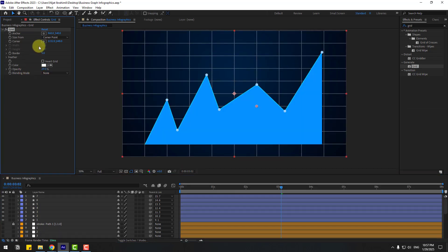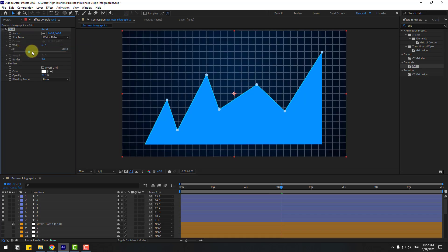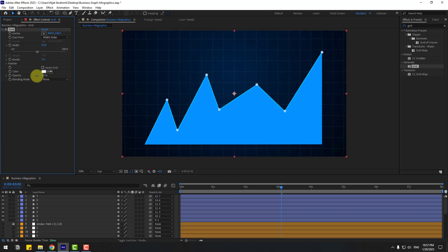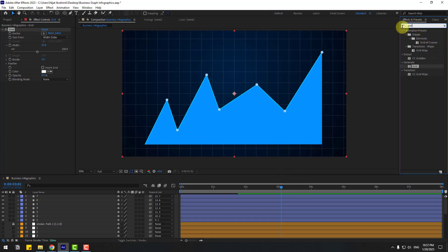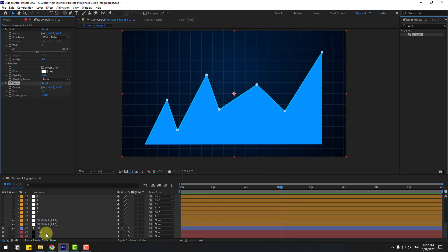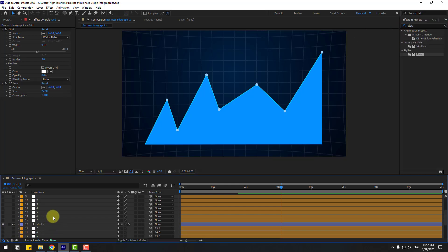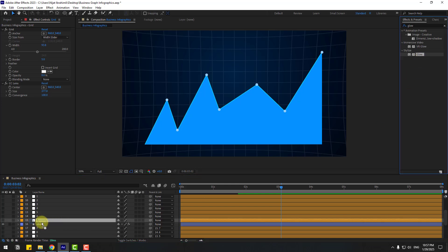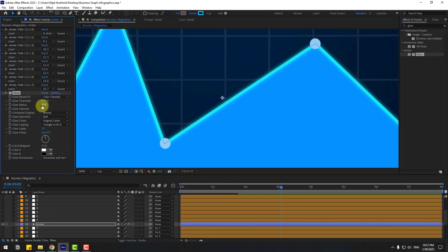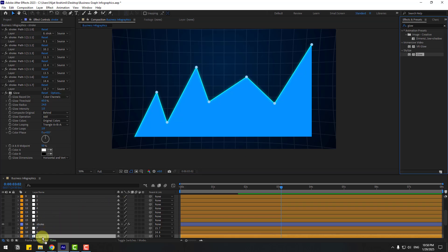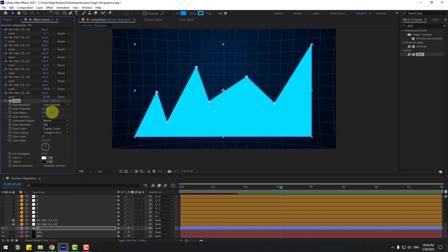Apply the Grid effect from Generate to the grid layer. Change opacity and size using the slider. Search for CC Lens, apply it to the grid layer and adjust size. Search for Glow, unlock fill and stroke — apply Glow to stroke and change settings. Apply Glow to fill and adjust settings as well.